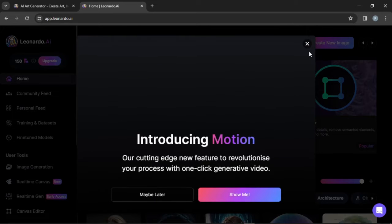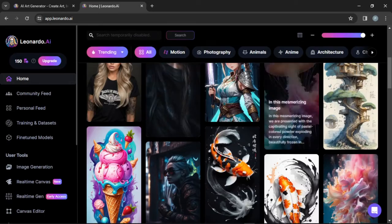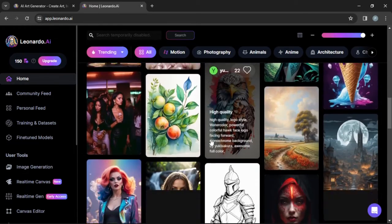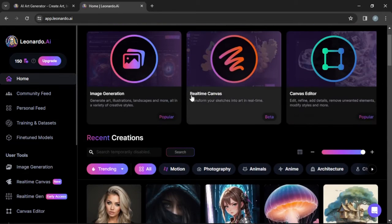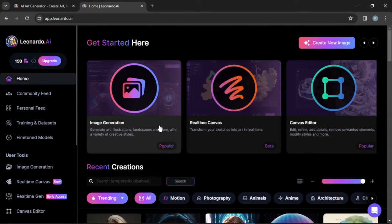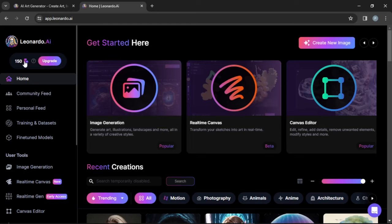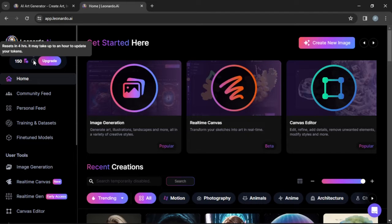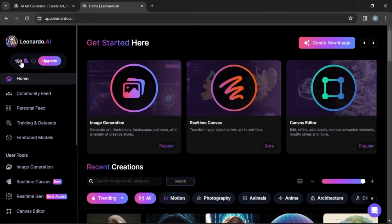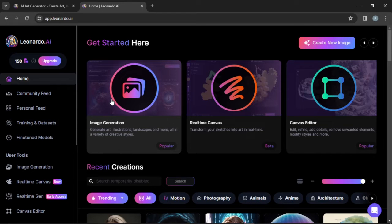Once you come over to the dashboard, there are many prompts they already provide, but that's not the prompt we need. Come over to Image Generation. One thing I need to advise you: by default you have access to 150 Leonardo coins. These coins reset every four hours — it may take up to an hour to update your tokens. You can hit Upgrade to get more, or simply wait for them to be refilled.